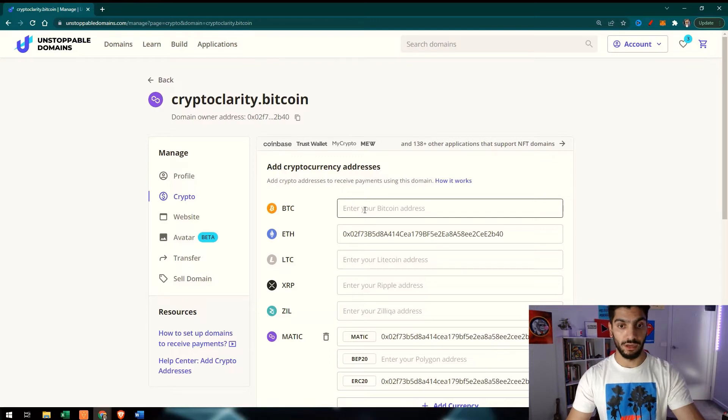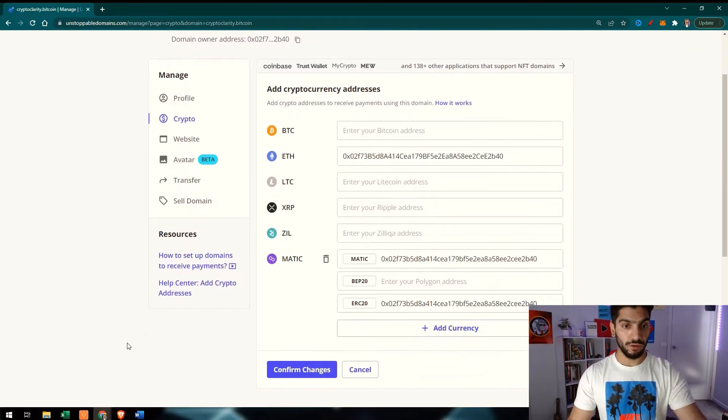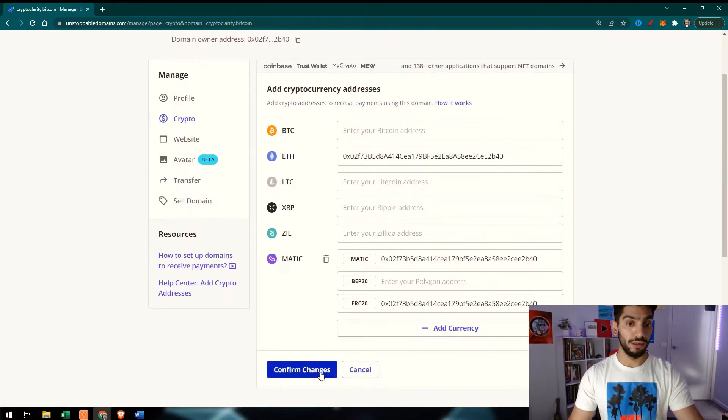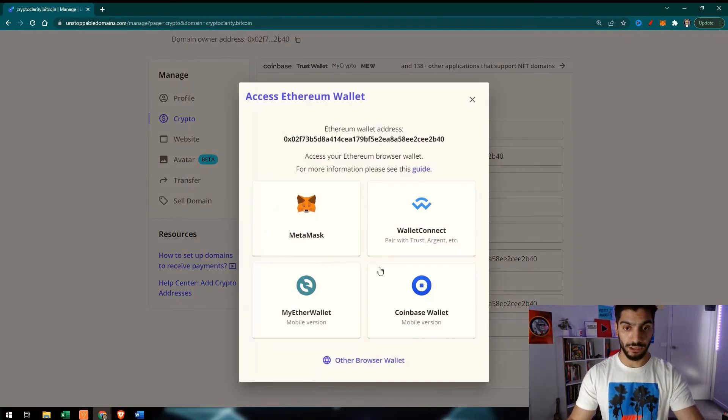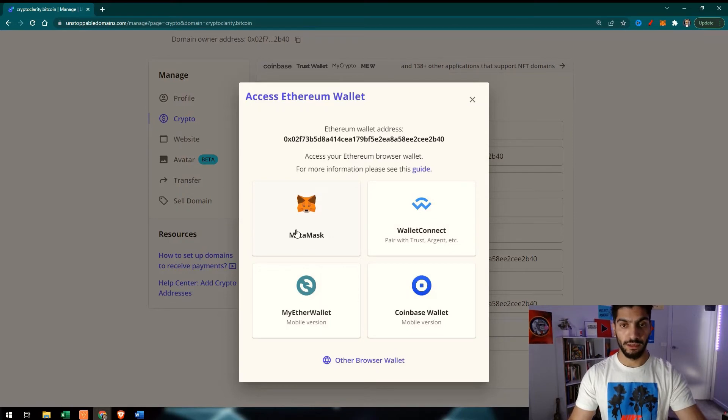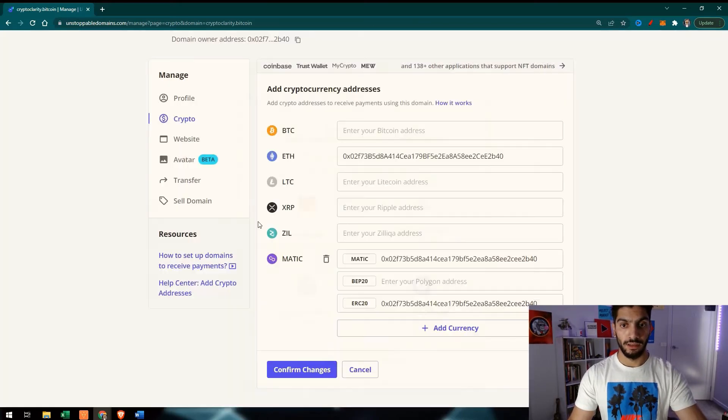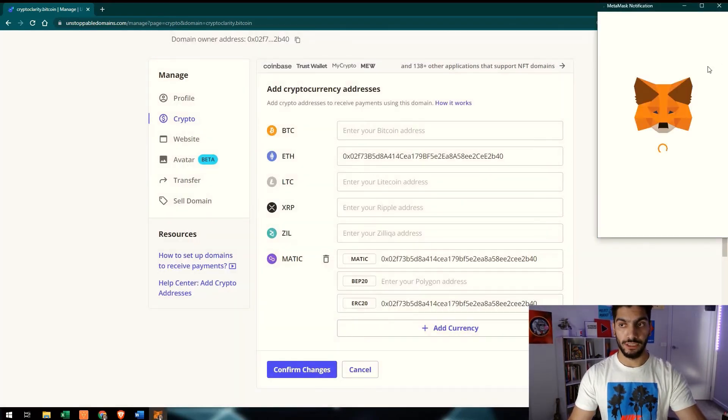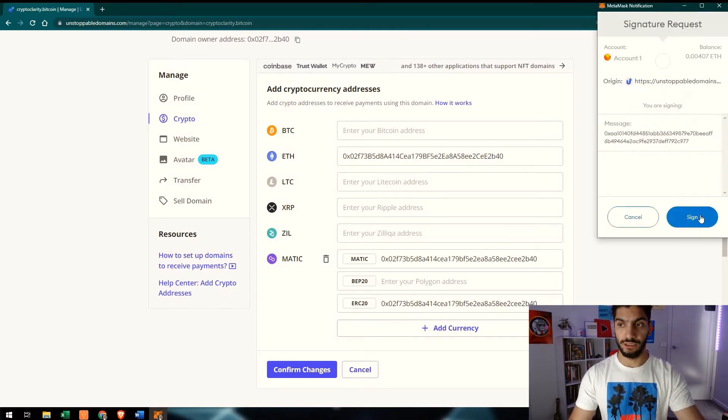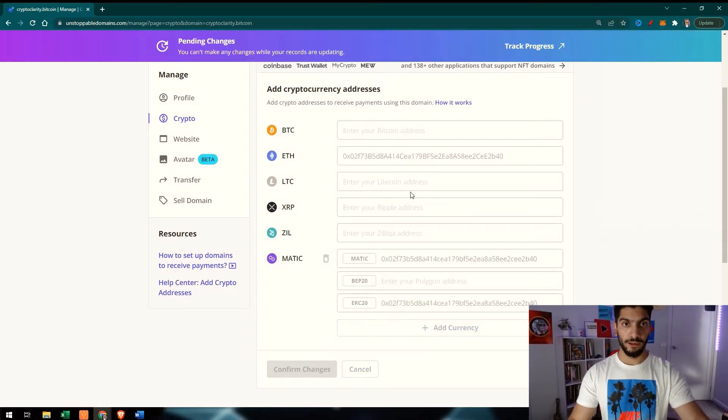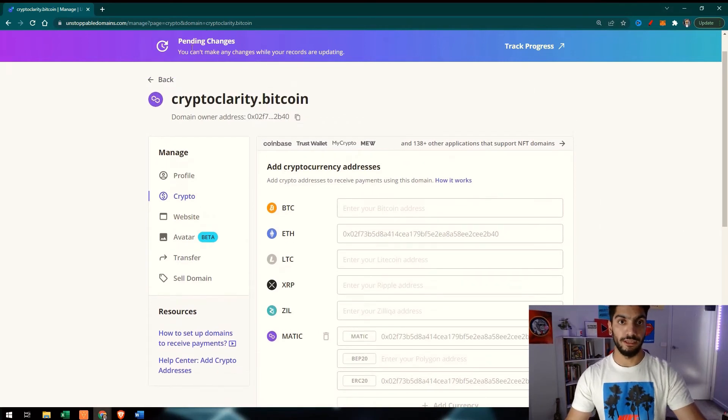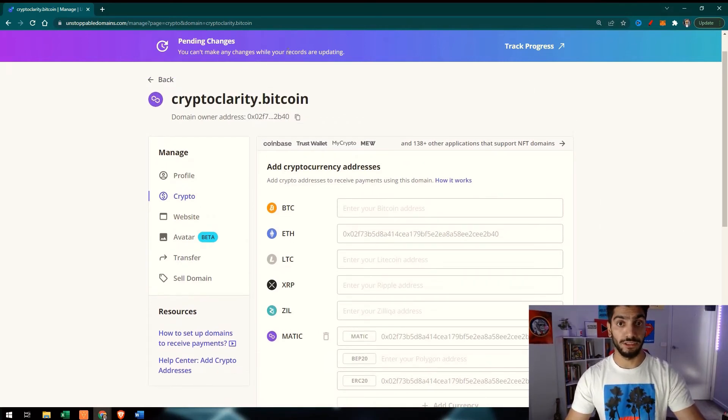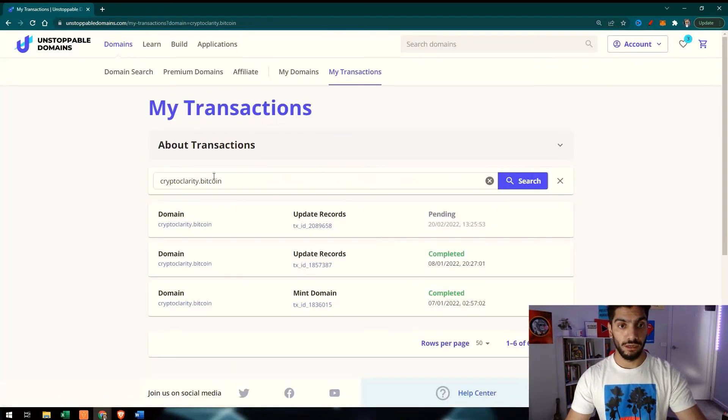That's the kind of things that you can do. Then you just click on Confirm Changes and it will ask for your wallet. Then it will try to connect to it. It will ask you for a signature. Then you can just sign it. It won't cost you anything, and you can see that it says Pending Changes. We can't make any changes while your records are updating. It takes a while. You can see that it's pending.